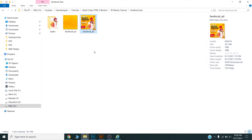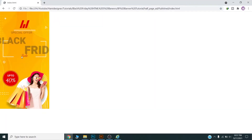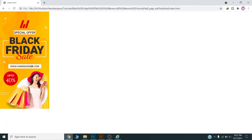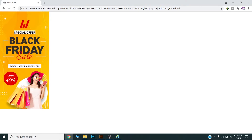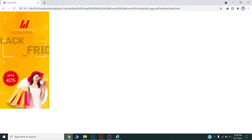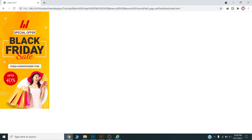So guys, please watch the complete video till the end, do subscribe to my channel, and share it with your friends and colleagues. In the previous video I created this HTML5 banner ad in Google Web Designer — that one is an HTML5 banner ad for Google Ads. If you want to learn how to design an HTML5 banner ad, you can watch that video on my channel.